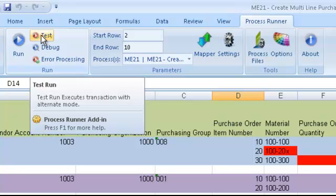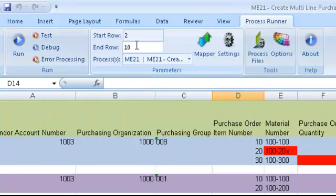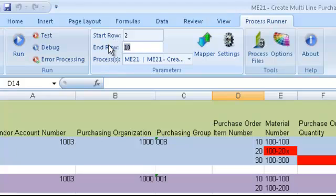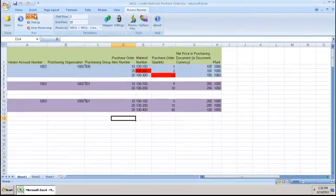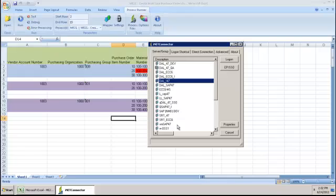So I'll go ahead and run a test run to test my data. I'm going to change the start row and end row. My end row we'll put as 15, and we'll go ahead and do a test.